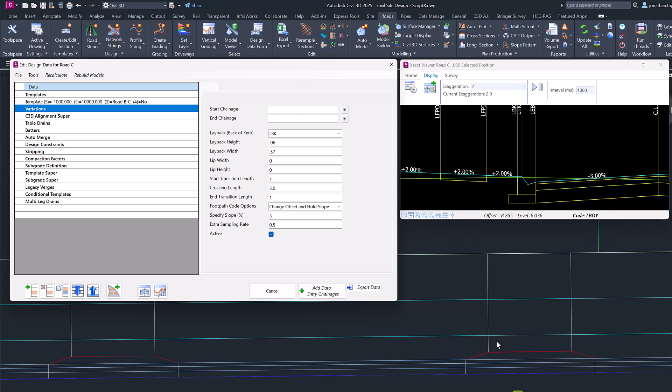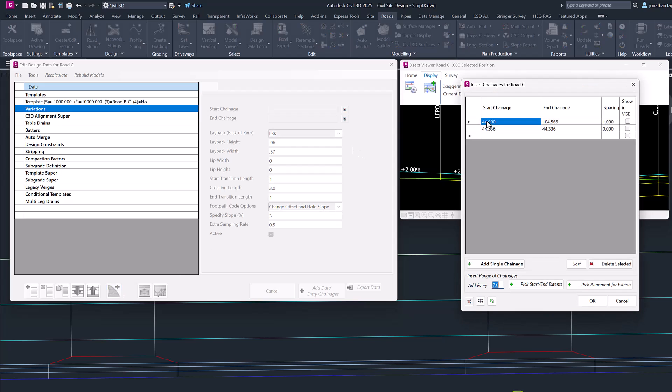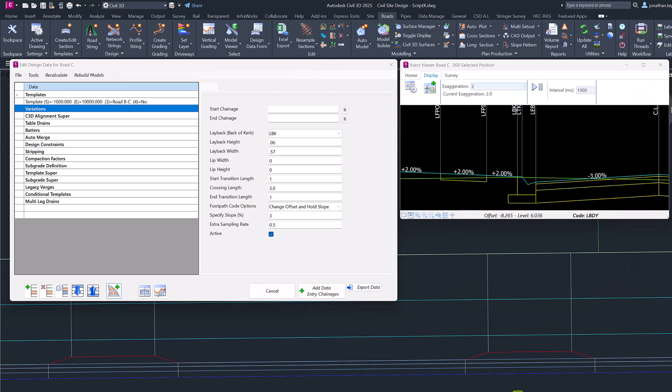You can always just use the Add Extra Sections button, which is what I'm going to do to add a single chainage at this particular spot here.